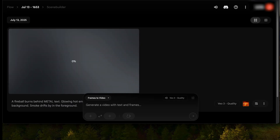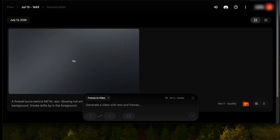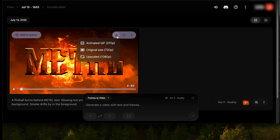It takes a little time to generate — a good time to rehydrate. Let's download the generation and watch it.